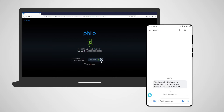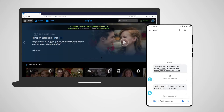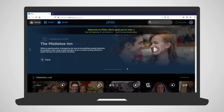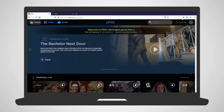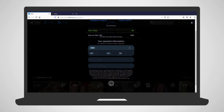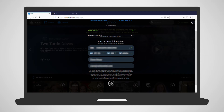Philo is now available for a free trial. To use the service past the next 7 days, you'll need to input your billing information. At the top right of your screen is Subscribe. Click this and you'll be taken to a Payment Information screen. Once all the information has been entered, click the arrow at the bottom to continue.